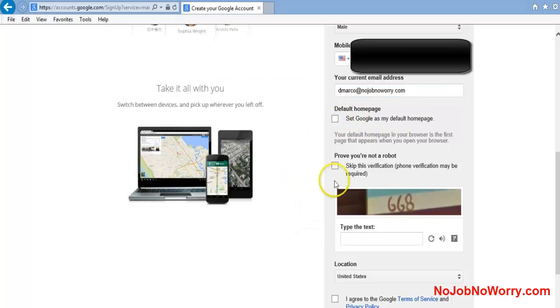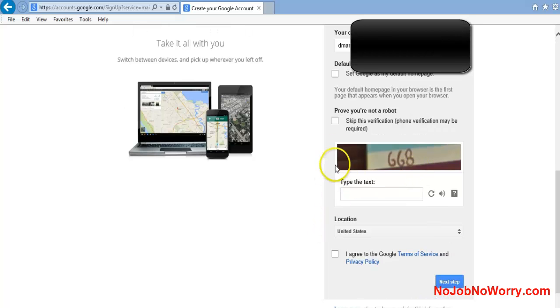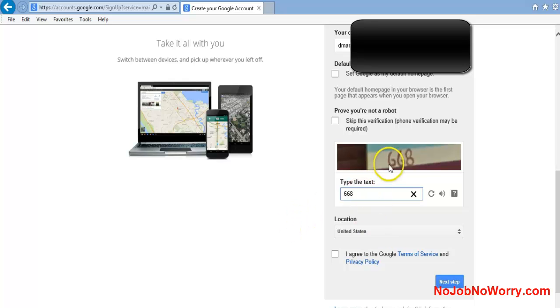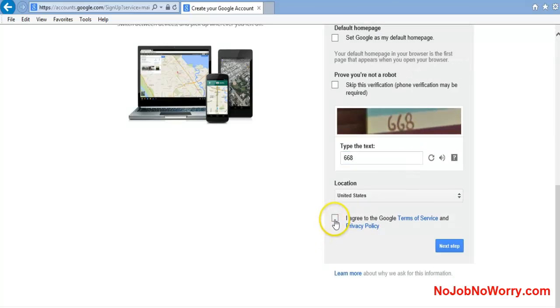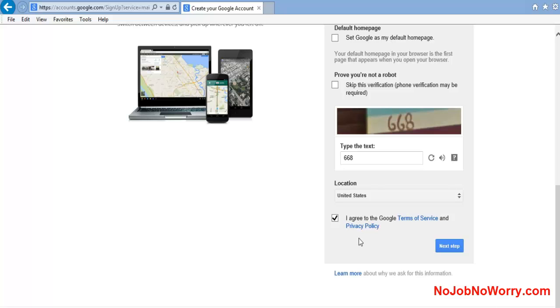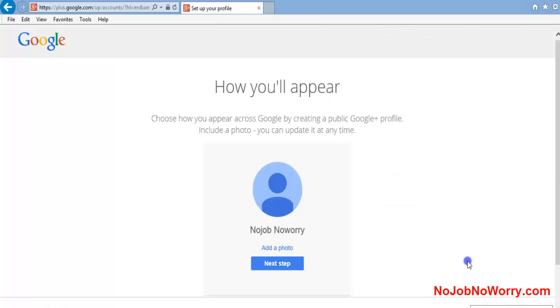Set Google as my homepage - not necessary. I'm not a robot - skip this verification. Phone verification: I'm going to put in the capture number. I am in the United States. I have read the Google Terms of Service and Privacy Policy - you might want to do that, but it's basically standard legal stuff that all email providers ask you to do. I hit next.